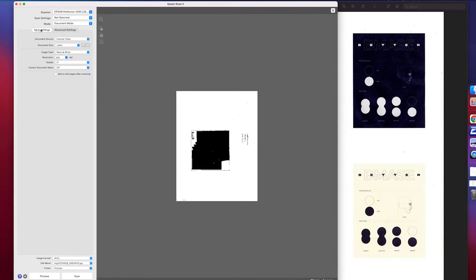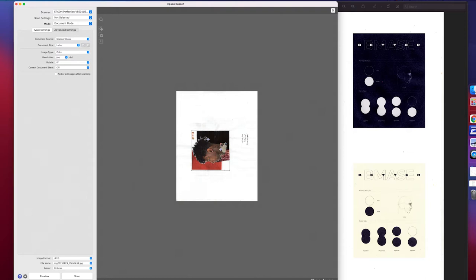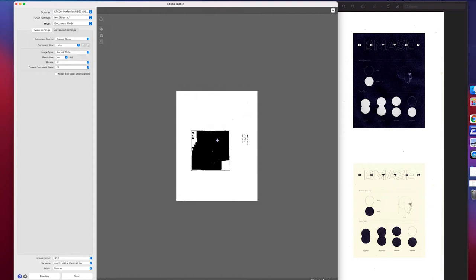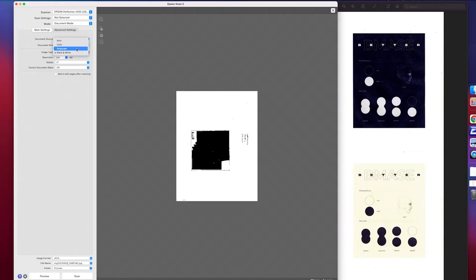Going to main settings, the document size and document source look right, but the image type is black and white. You're going to want to change that to color and it's going to bring out the whole image, not just black and white. If you want, you can also do grayscale. This is what people usually think of as black and white. Grayscale is just every single tone of black or white, whereas black and white is literally either black or white. Just something to keep in mind if you're doing some grayscale stuff, but we're going to do color for this one.